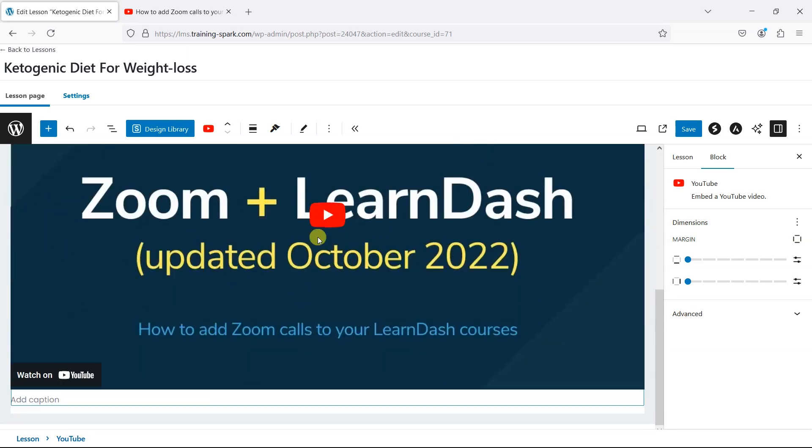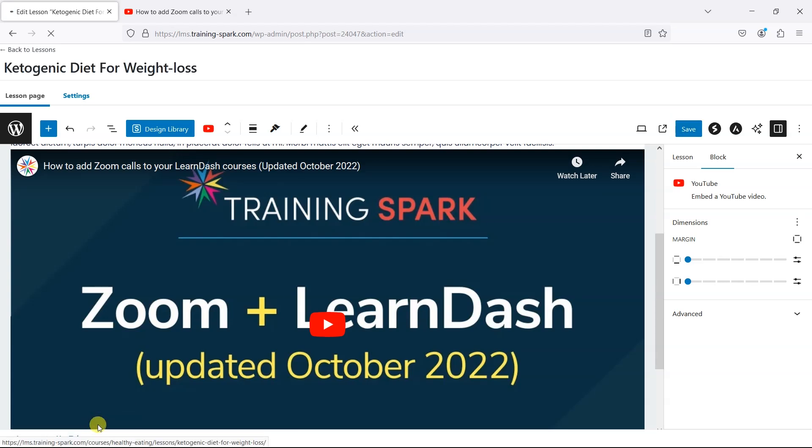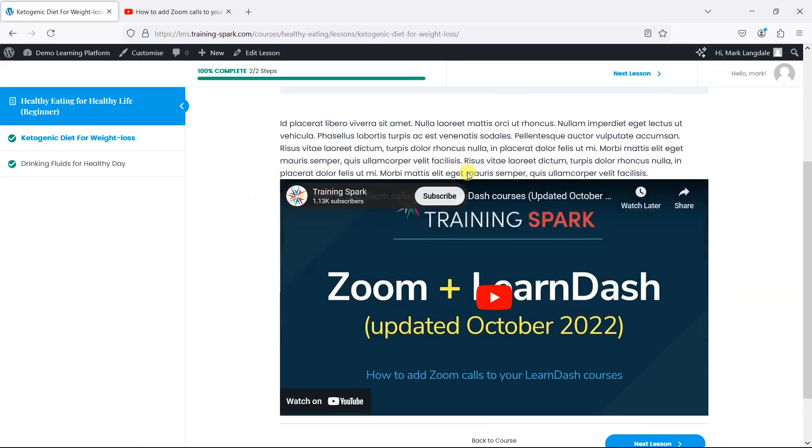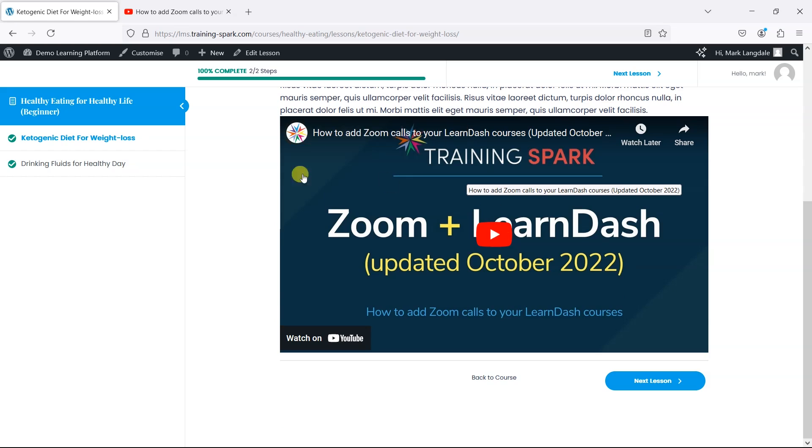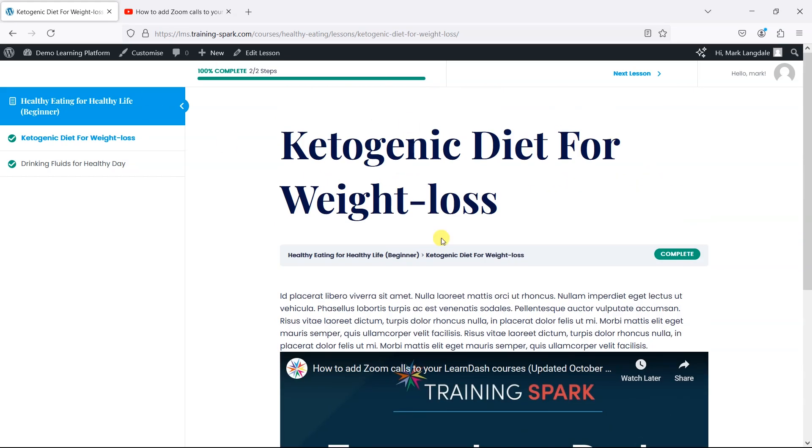What that does is bring that video in and then we can just click save. When we view the lesson, we now have this video available on that lesson.